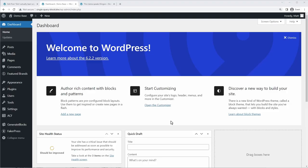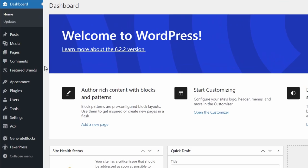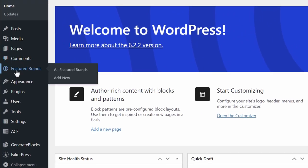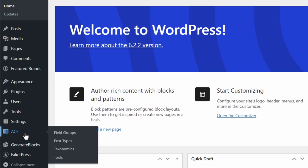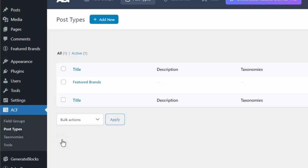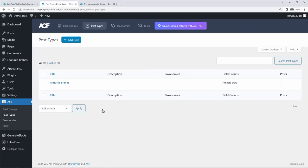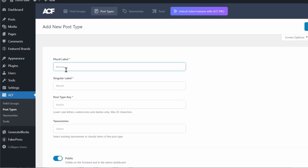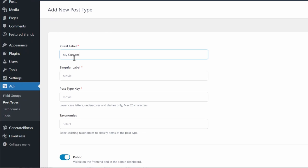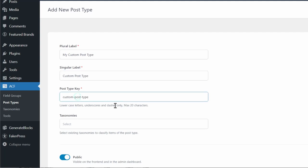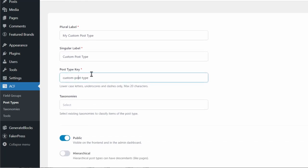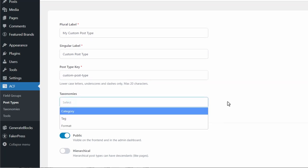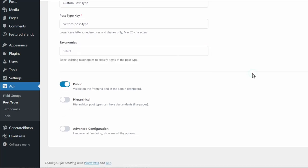All right. So here on my dashboard, let me show you how I set this all up. And this can all be done with the free version of advanced custom fields. And what I did is I created a new custom post type called featured brands. So to do that, you can just go to ACF and we're going to go to post types. And here's the post type I created. And this is how easy it is to create a new post type. You can just click add new and you'll say my custom post type. You can insert some labels here.